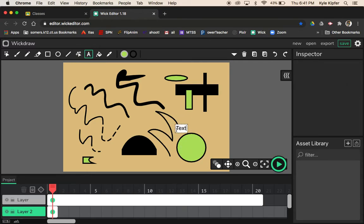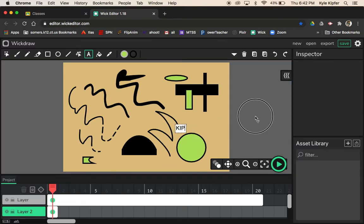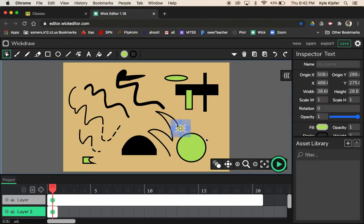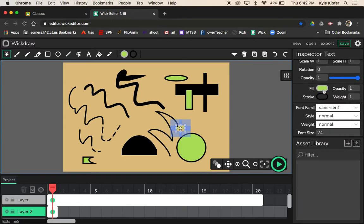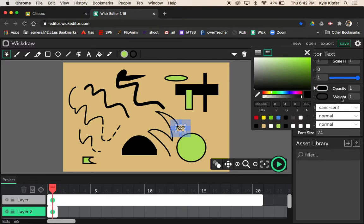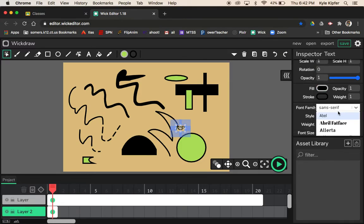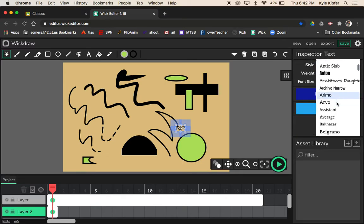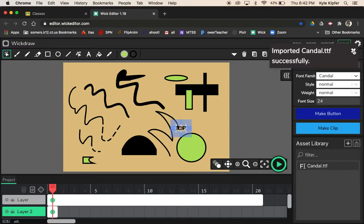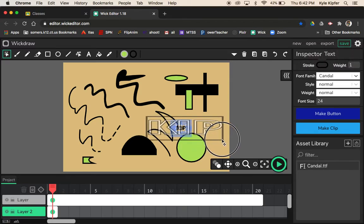Click on the first frame of your second layer, choose the text tool, and click anywhere on the stage to type your name, initials, or last name. Once done, click outside the text box. To change the color, use the cursor tool to select the text box — you get options on the side to change the fill color to black and change the font family. Scroll through the many available fonts and pick one.